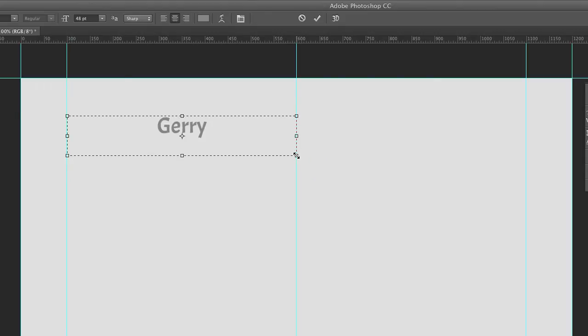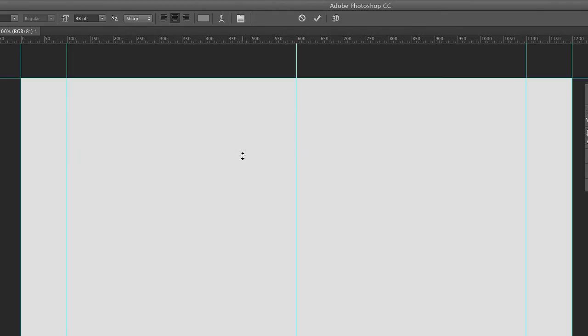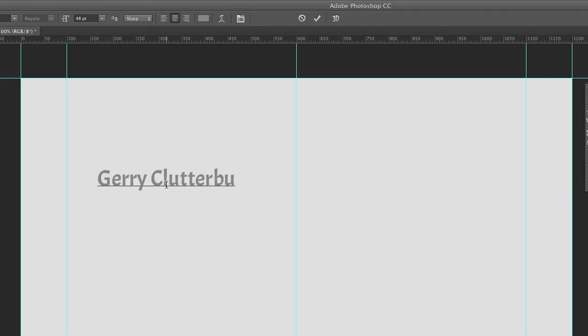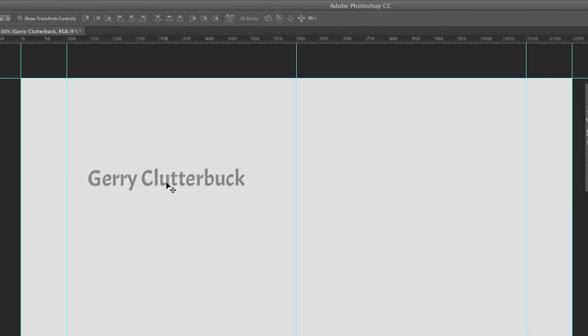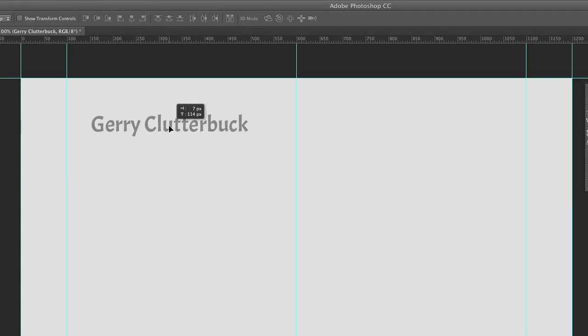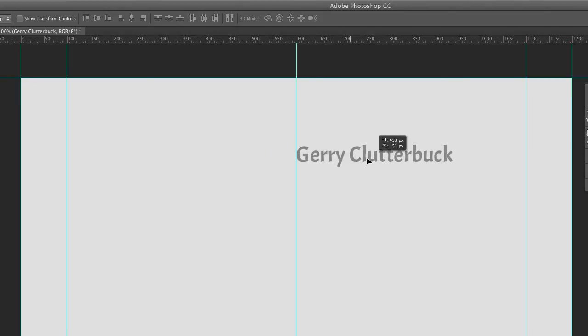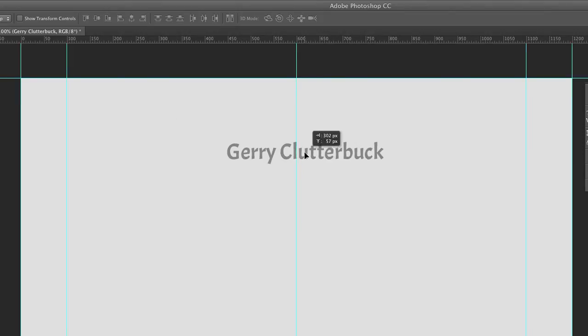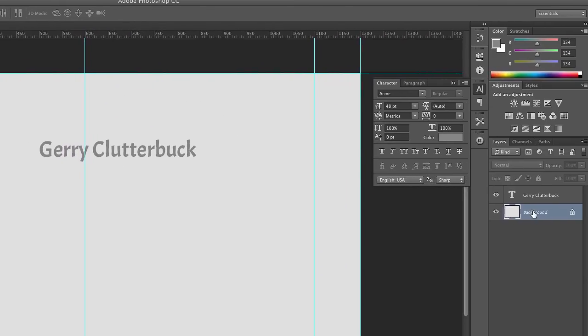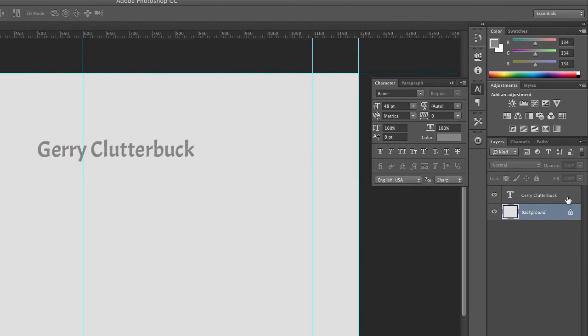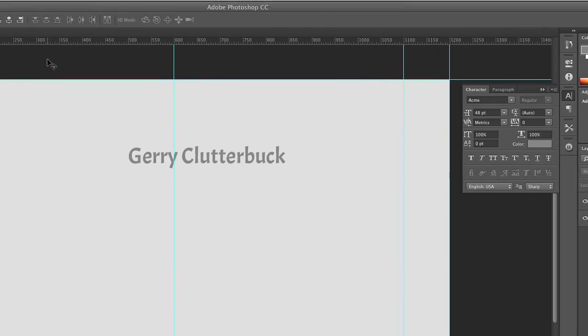Another option, I said there was one more option I was going to show, but I'll actually show another one. Another option is to simply create your text, like so. And then once we create it, get it roughly where we want it to be, and then select both the background layer and the text layer.